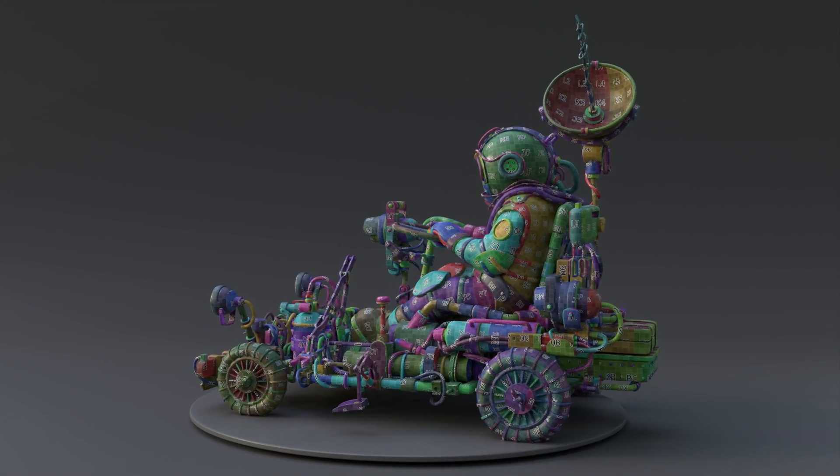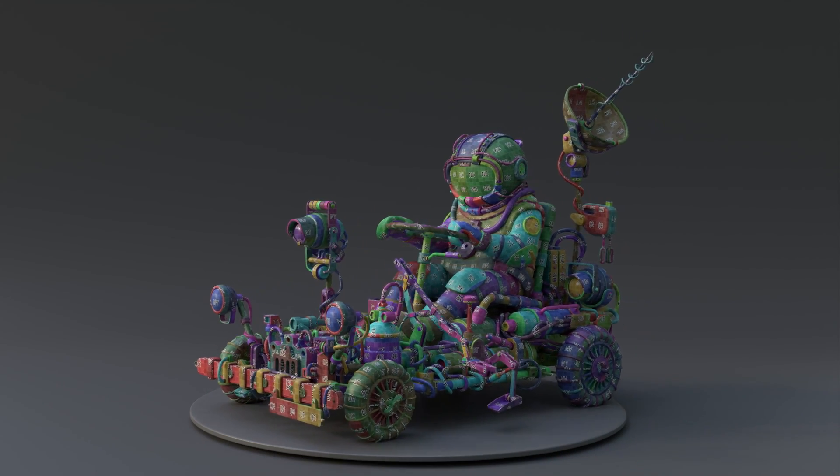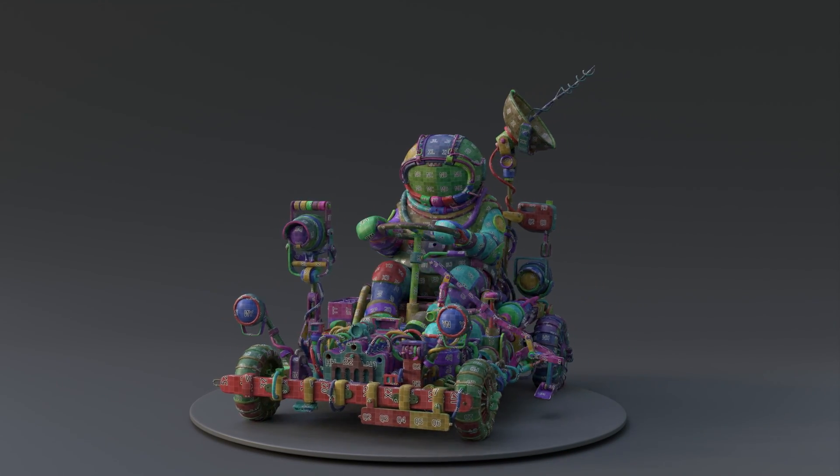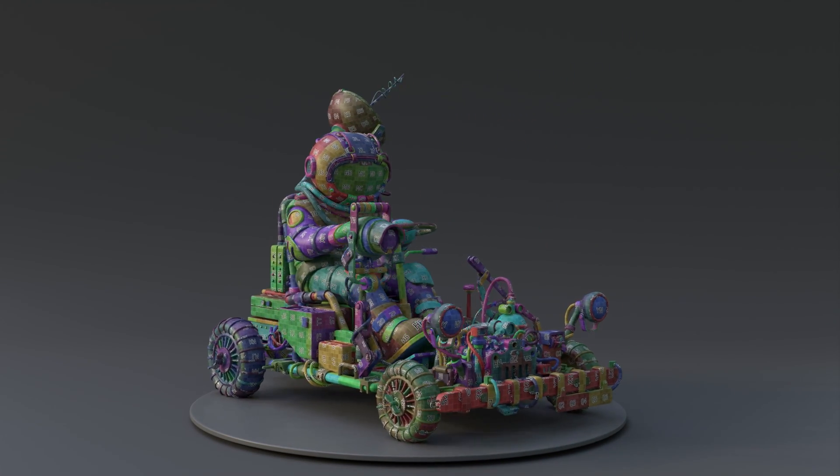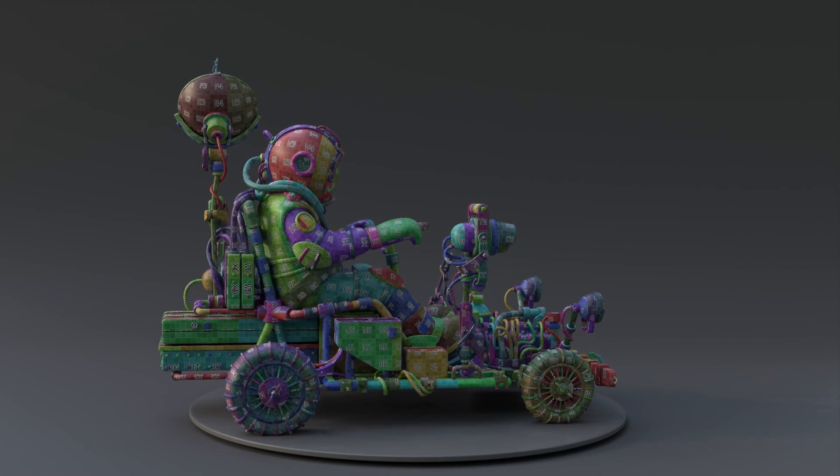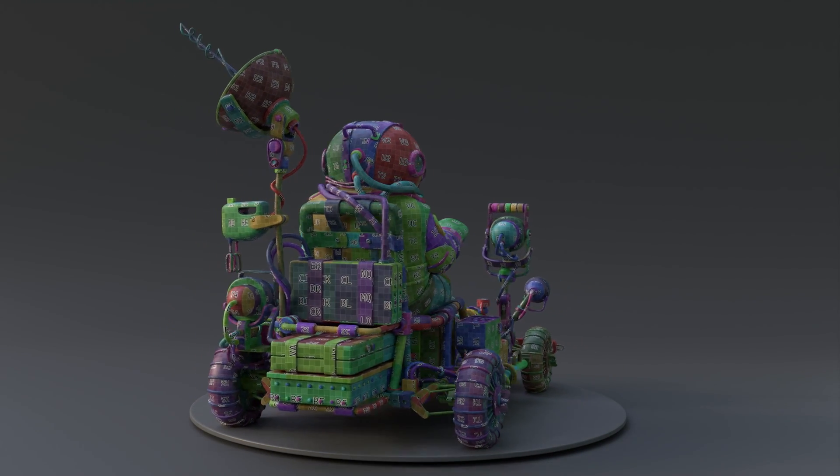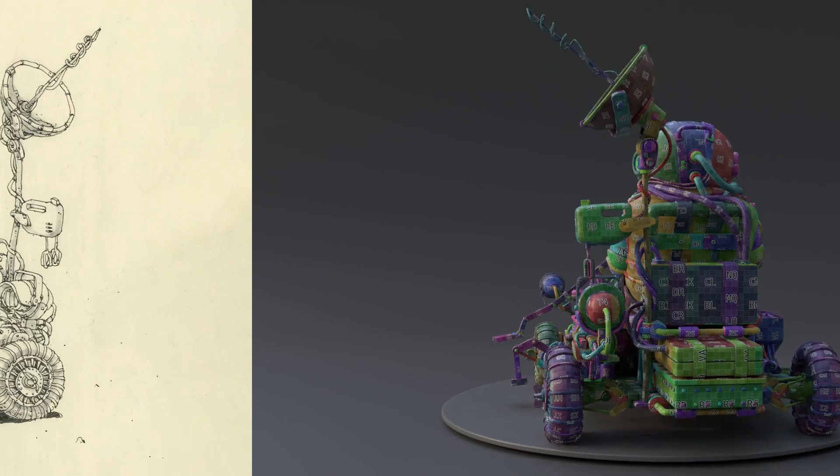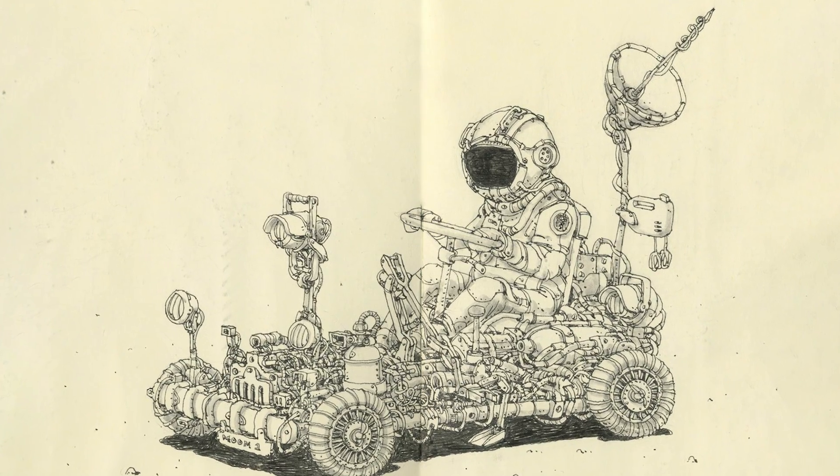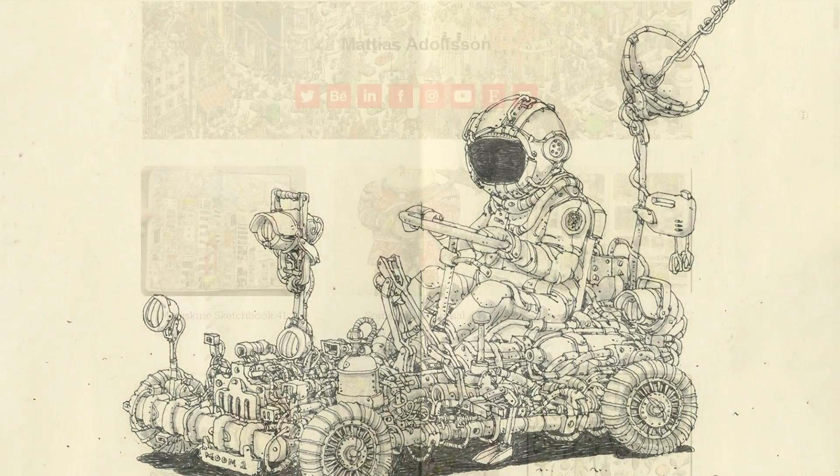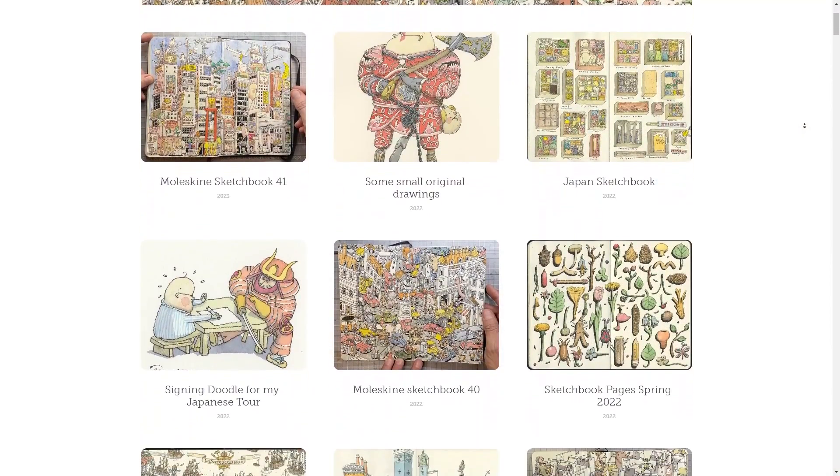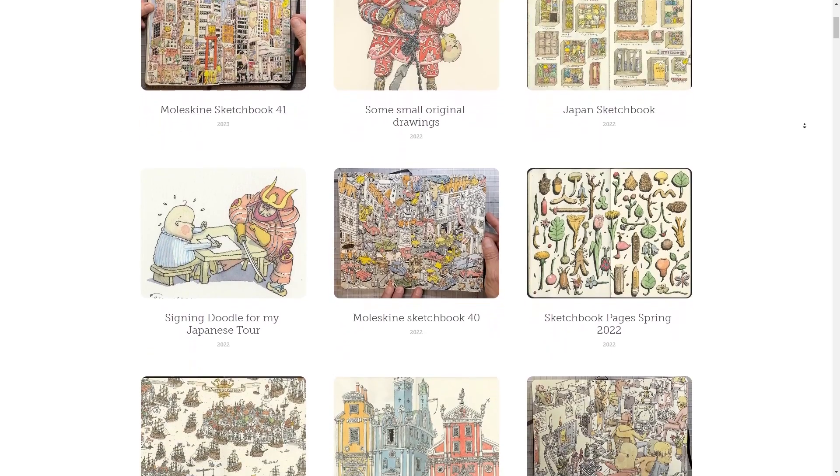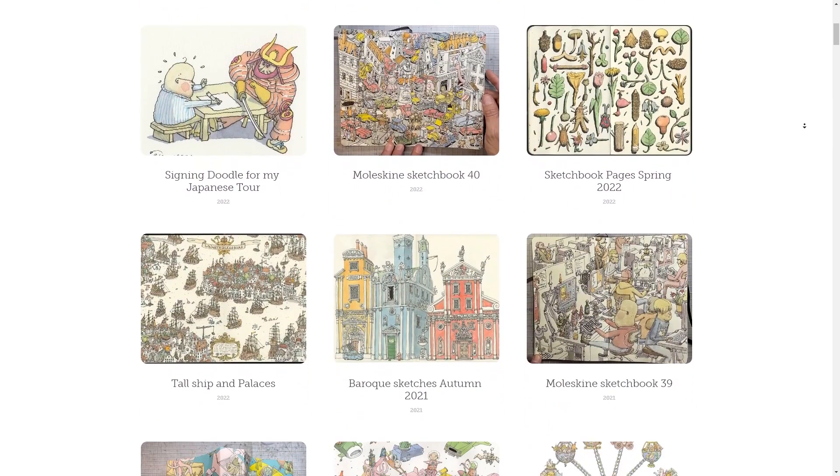I highly recommend checking out the previous video in this series. I cover the UV unwrapping process, sharing tips and tricks for a uniform UV layout. The concept is the Lunar Robert vehicle by Matthias Adolfsson, and if you want to see more of his work, check out his social media or his website.